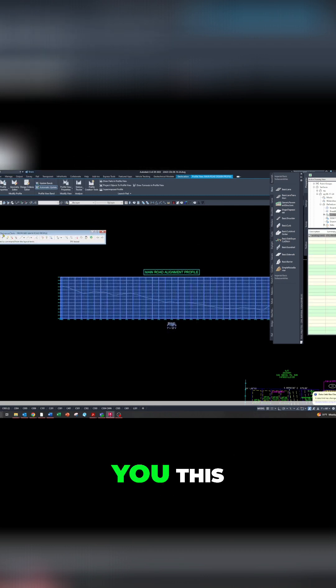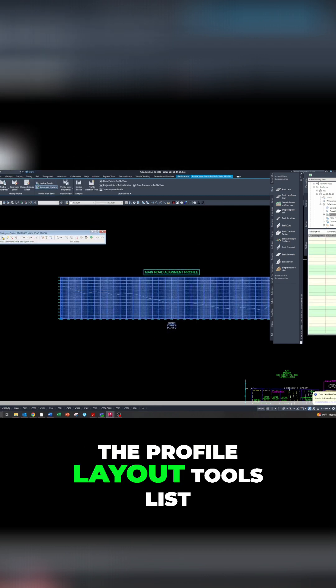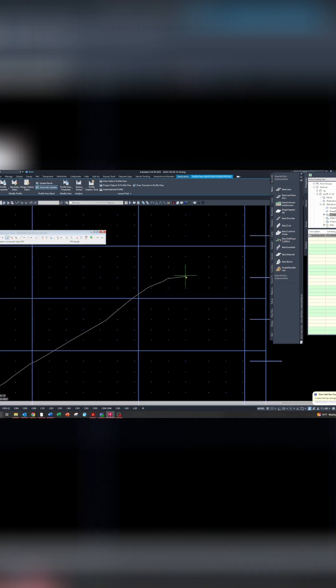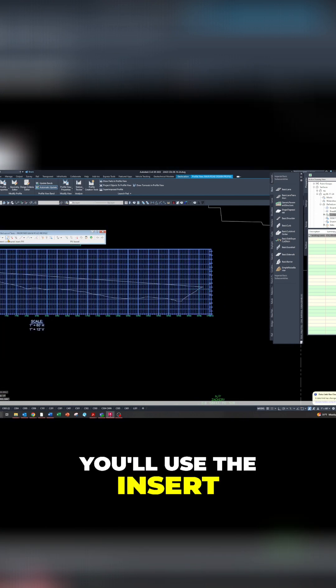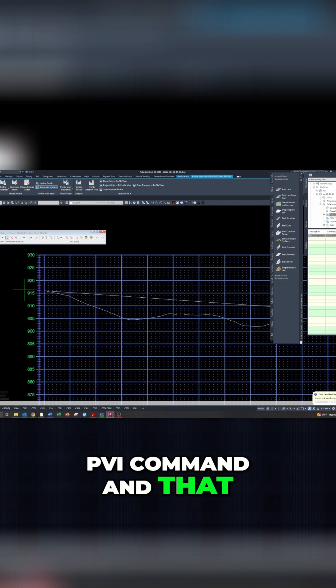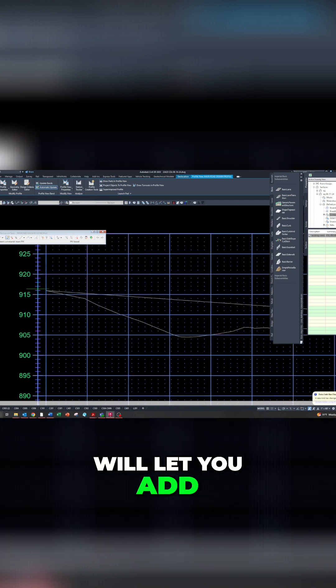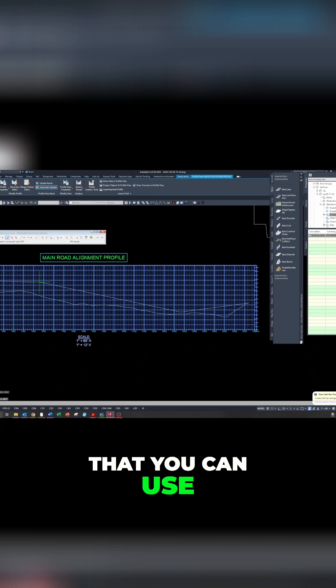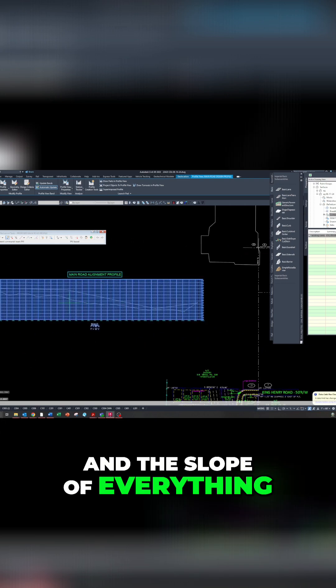Now it'll give you the profile layout tools list. You'll use the Insert PVI command, which will let you add your points of interest that you can use to create the curves and the slope of everything.